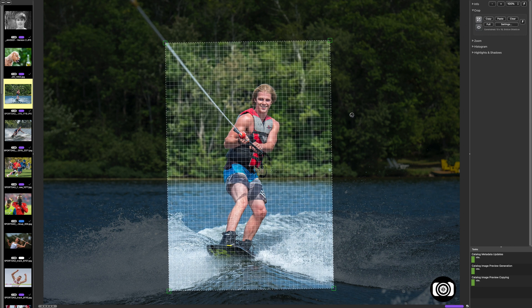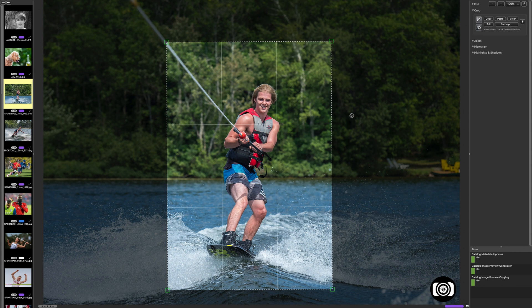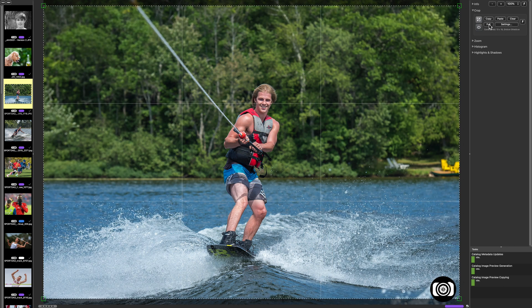Here's how you straighten the image. If I want to come over here and hit Full, what this is going to do is give me the largest possible — in this case, 13 by 19 — image. So this gives me the maximum real estate. I don't use this that often, but I just wanted to show you what that button does.